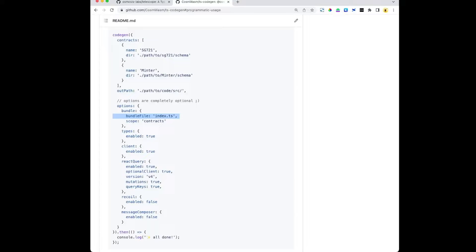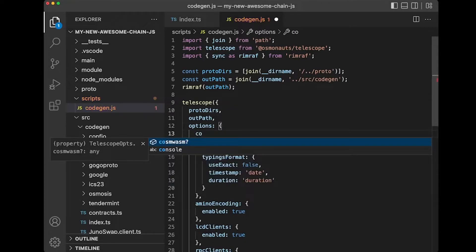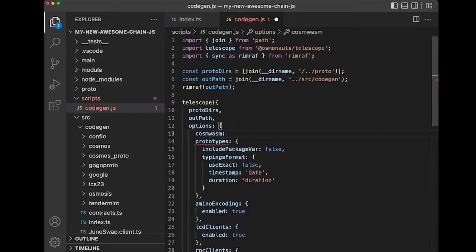Let's jump into the code and see what this looks like. If you followed along with previous videos, you should have a project with a CodeGen JS that allows you to run using yarn cogen or npm run cogen to transpile your code. What we're going to do is add a CosmWasm option here — I've already created some code that I'm just going to paste in.